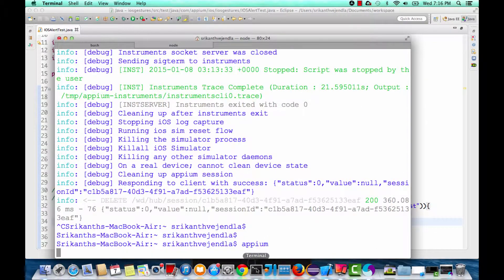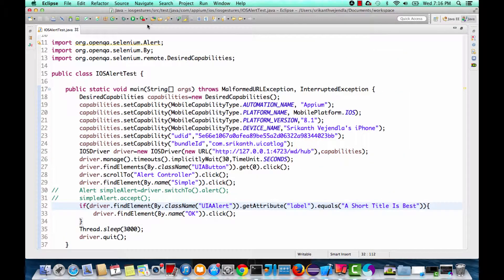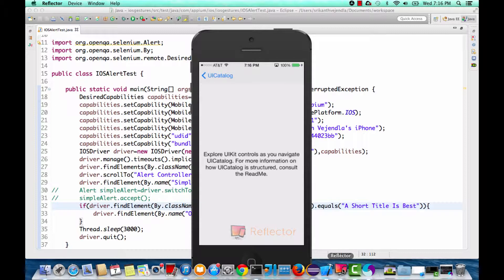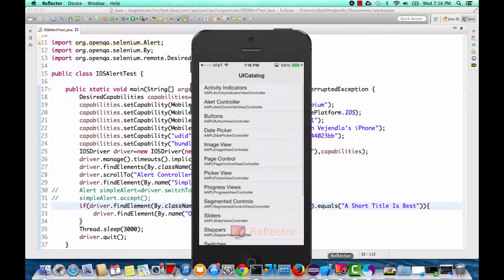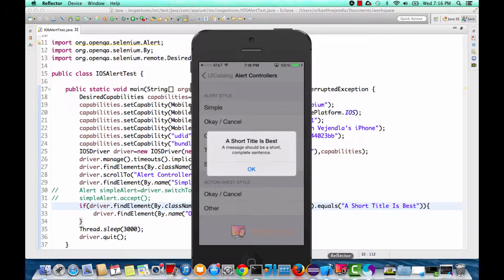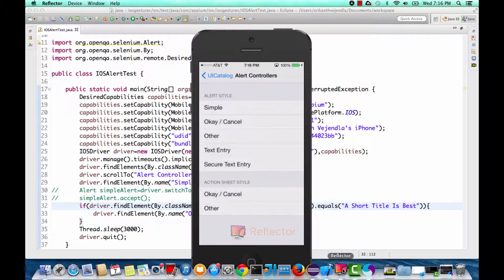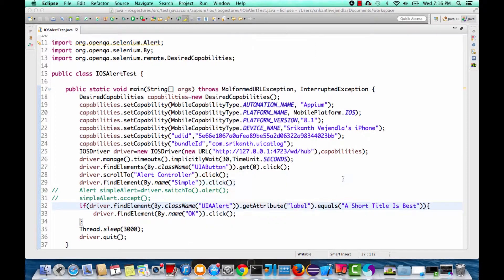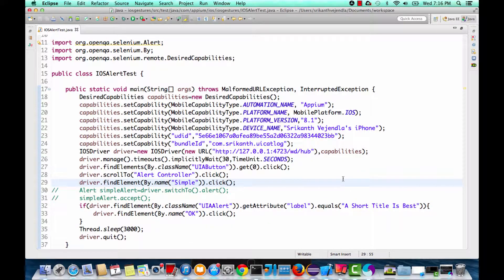Let me close the Appium Inspector and run the script again from the console. This should perform the same task but using the different approach. It launched the UI Catalog app, went back to the previous screen, clicked on Alert Controller, tapped the Simple alert, and clicked the OK button. We are waiting for three seconds. This is how we work with alerts in iOS using Appium.